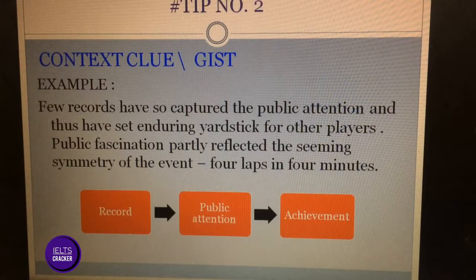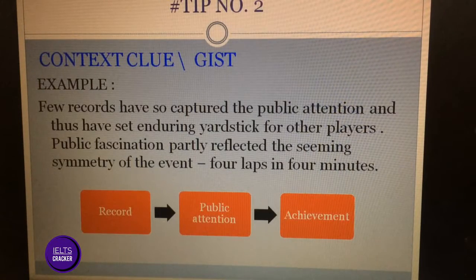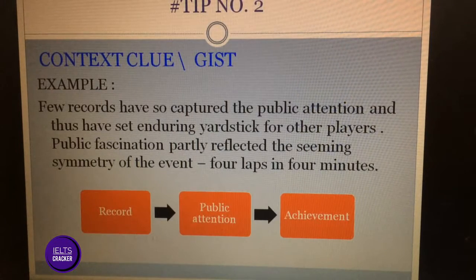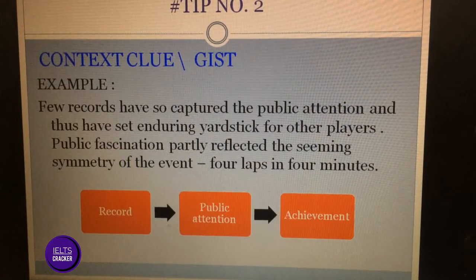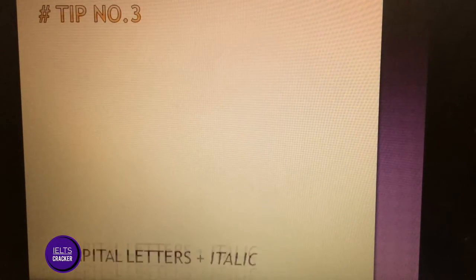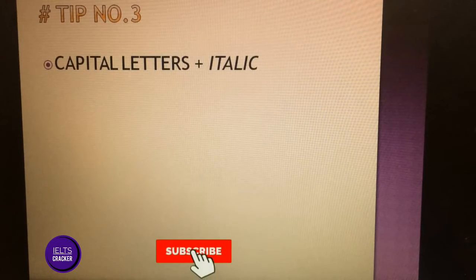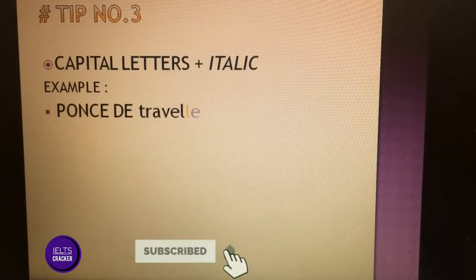So if you can ignore those words, it's better — just like I demonstrated. Now moving to tip number three: capital letters plus italics. I will give you an example.